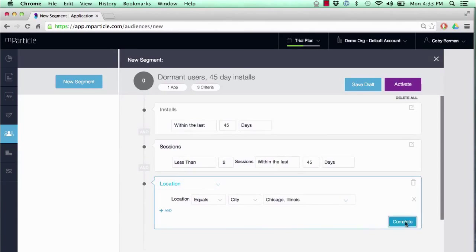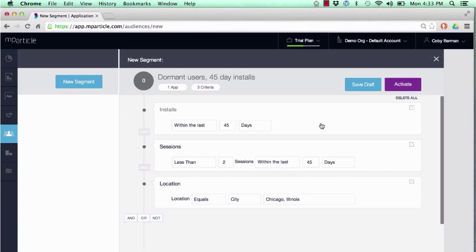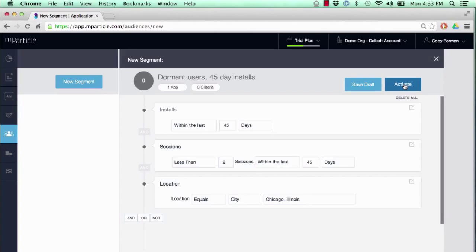Once we've built our audience, we can do two things. We can either save it as a draft and come back to it later, or we can activate it, meaning we're going to begin polling a list of users who qualify for this segment. Let's go ahead and activate it.